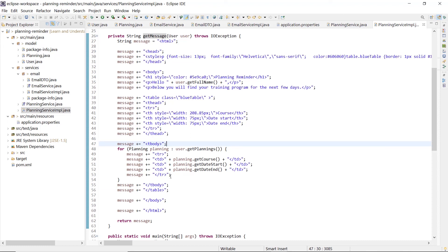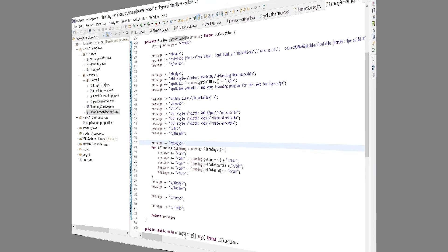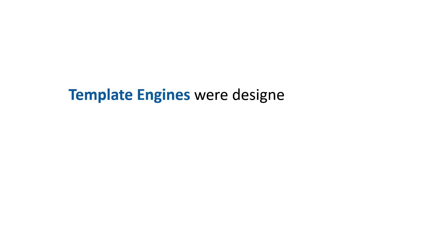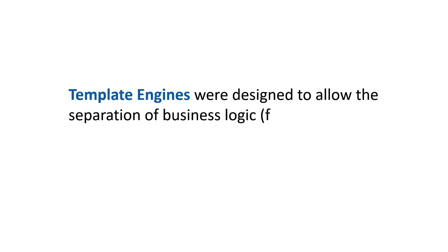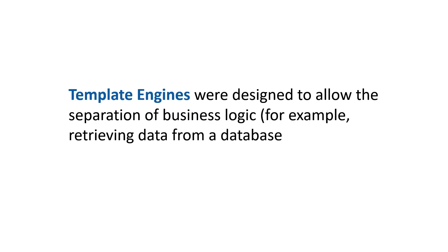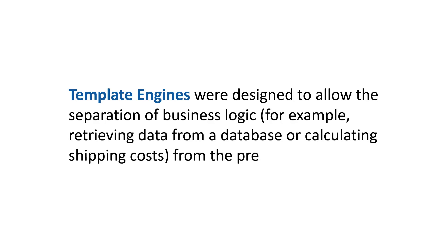Wouldn't it be awesome if we could modify the appearance of the document without patching the entire application? That's the basic idea behind the various template engines that, like FreeMarker, have become popular. Template engines were designed to allow the separation of the business logic, for example retrieving data from a database or calculating shipping costs, from the presentation of this data.